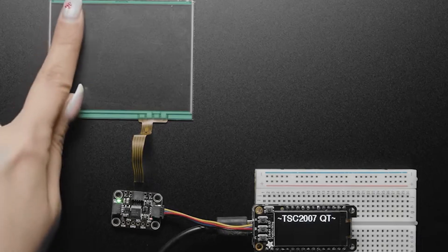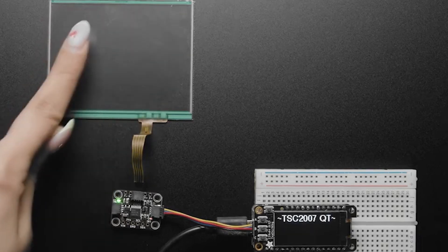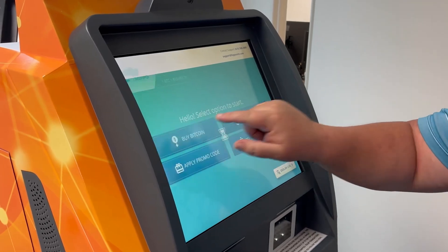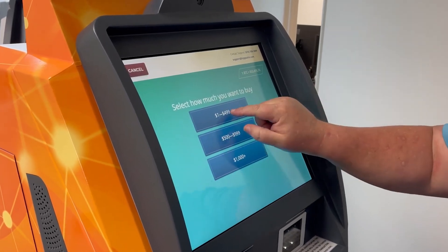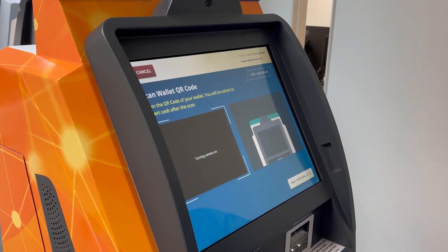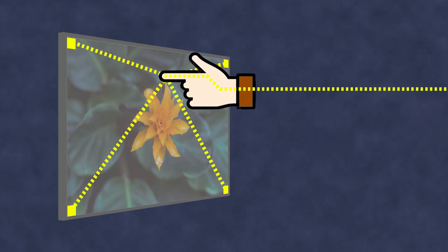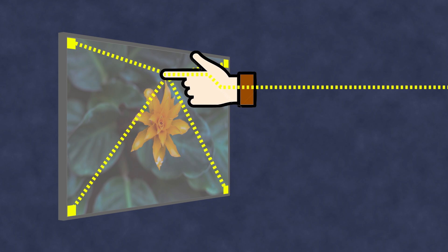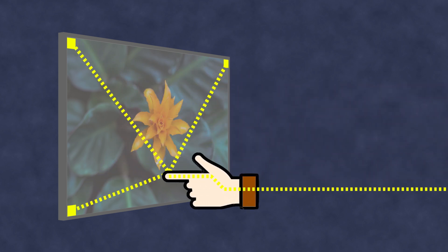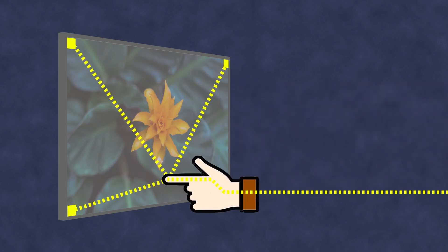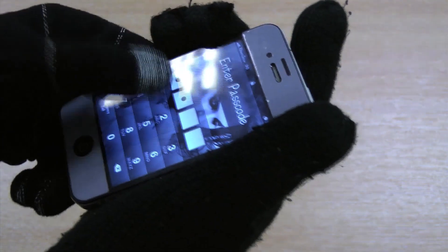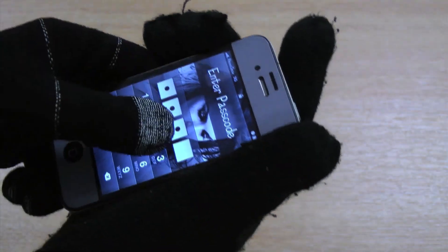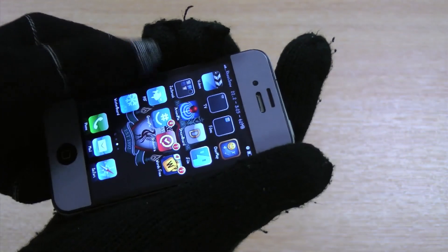On the other hand, resistive screens are more resistant to external conditions, making them more suitable for outdoor devices. A problem with using surface capacitive screens is that they will only respond to conductive objects. For example, they will ignore a hand in a glove unless it's a special glove with conductive fibers woven into the material.